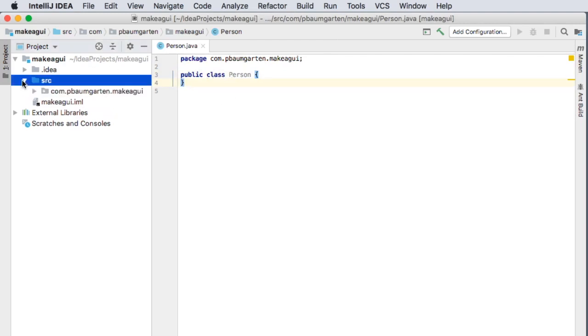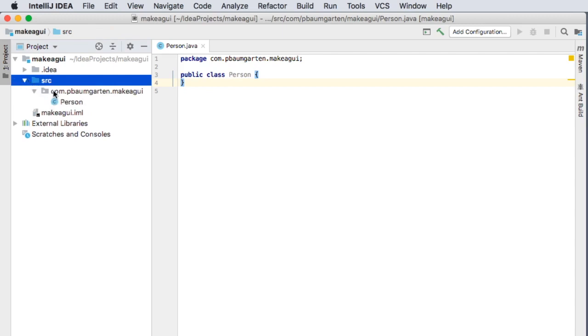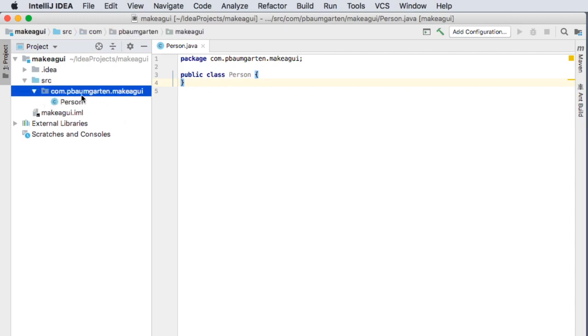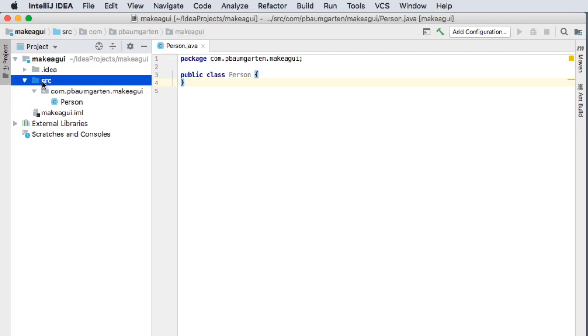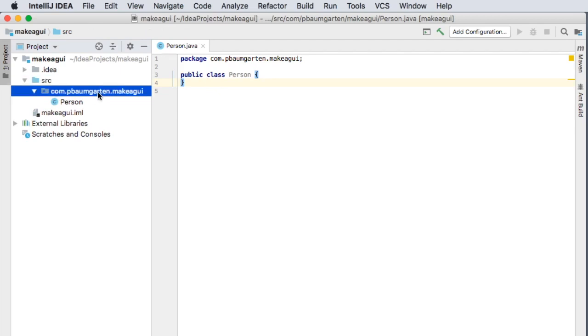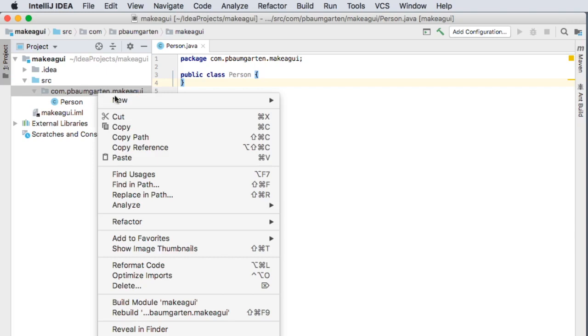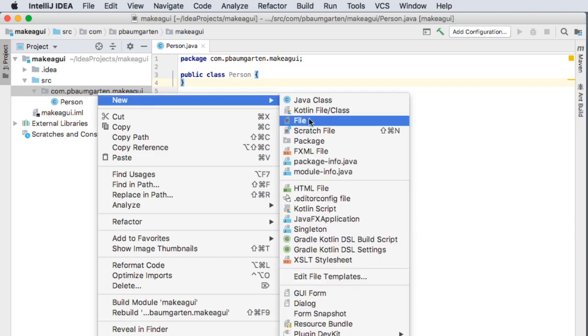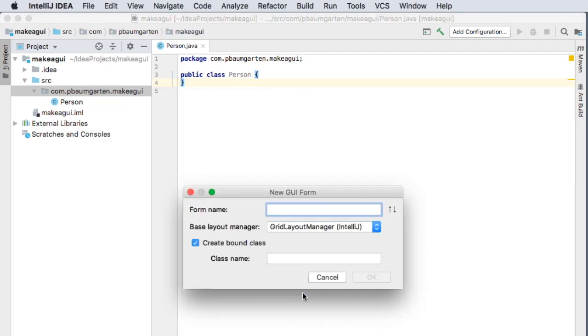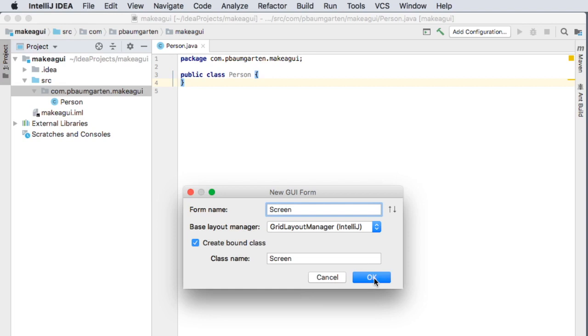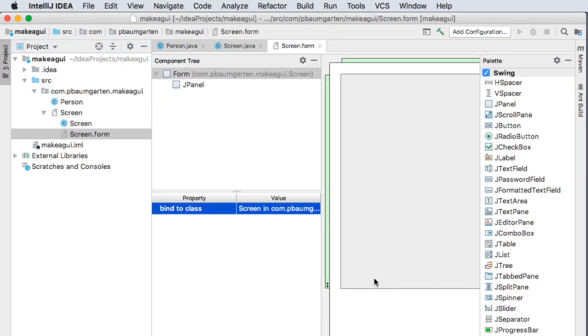For this first video, we're going to make the GUI. So I'm going to come into my package folder, right? Make sure you don't do this from the source folder, do it from your package folder, right click New GUI Form. And this will allow me to make a form. Let's just call it screen. Using a drag and drop system that IntelliJ provide for us.